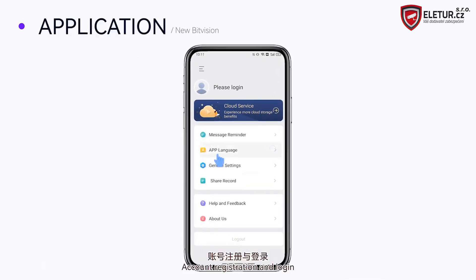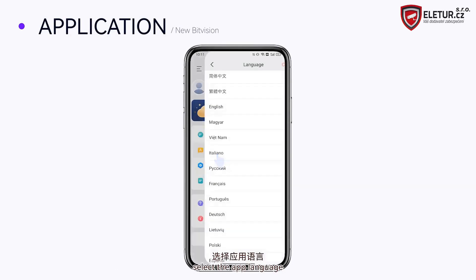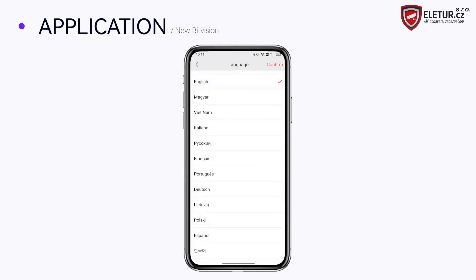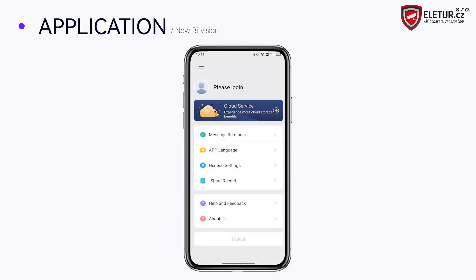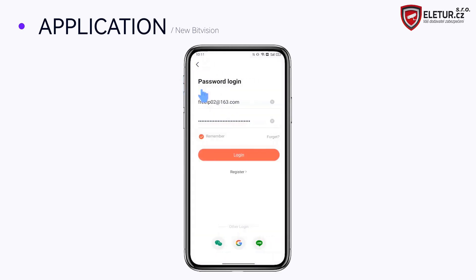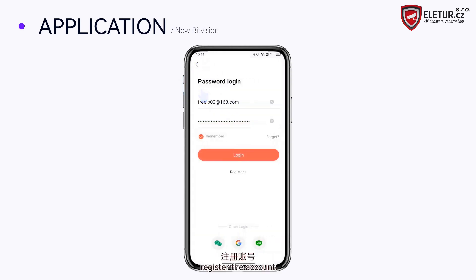Account registration and login: select the app language, then register the account.